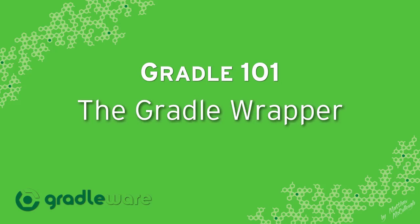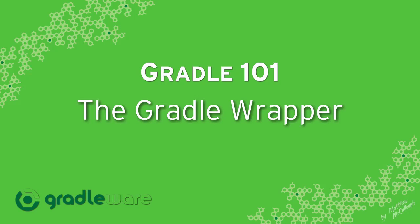Hello. I'm Matthew McCullough, a trainer with Gradleware. I'd like to teach you about the Gradle Wrapper today, a feature that makes it extremely easy to get Gradle running on a machine that may not have it or to use a very precise version on a box that already does have Gradle.